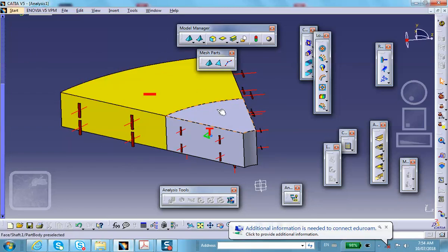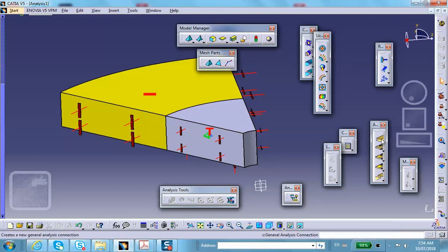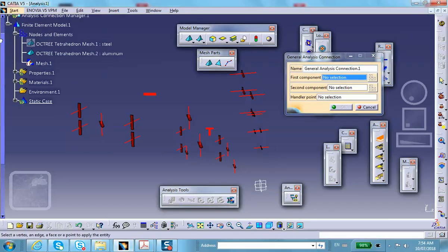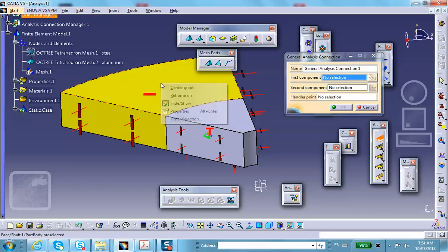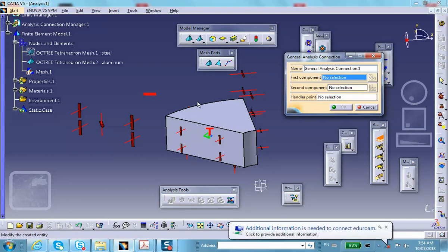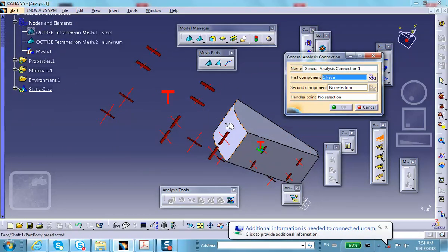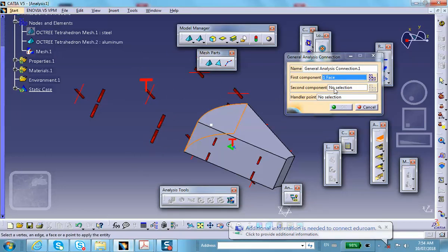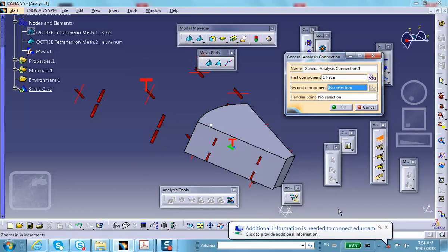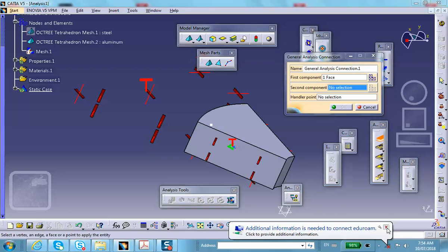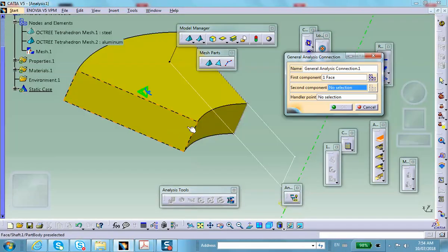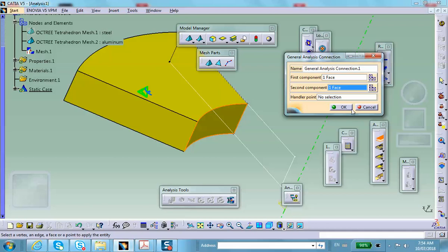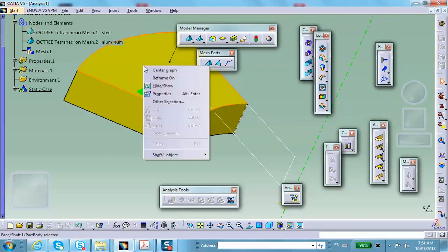The last thing I'd like to do is establish a connection between these two faces because these are fully bonded. Create a general analysis connection. I'm going to hide this. For the first component, I'm going to select that back face. For the second component, I'm going to select the face of the piece that was hidden. Let's bring this thing back to the front.